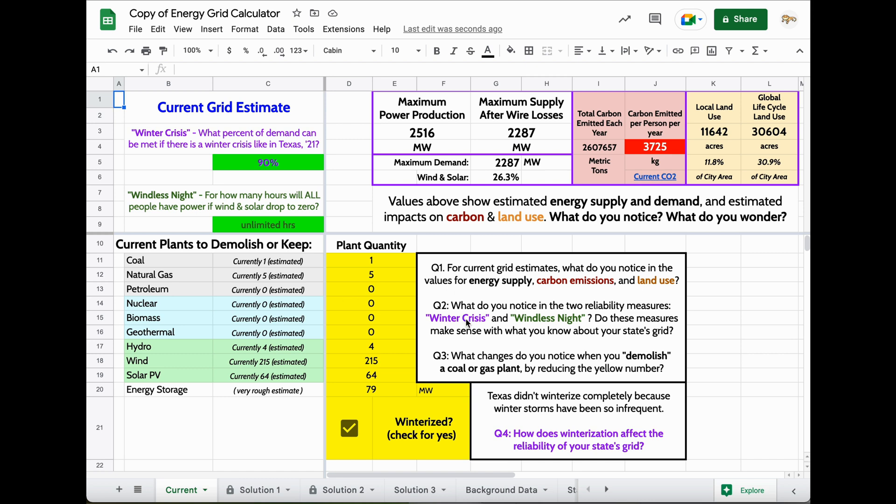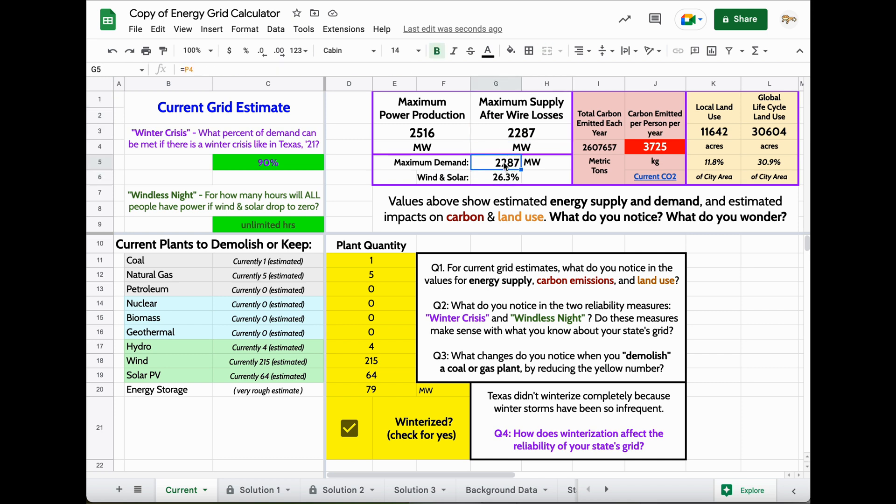You want to focus on these four questions. For current grid estimates, what do you notice in the energy supply? I noticed that the maximum supply is about equal to the maximum demand, which is a good thing. I noticed the carbon emissions are really high, and the land use is given in percentages of our city area. You may notice some other things as well.